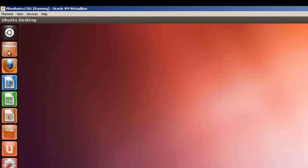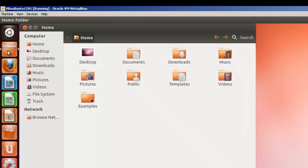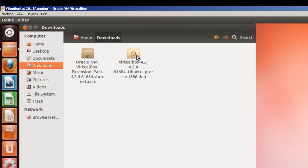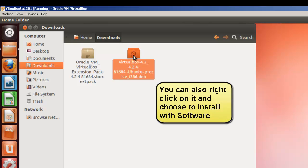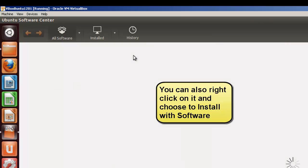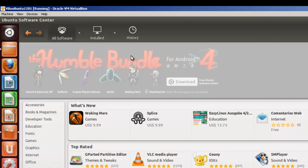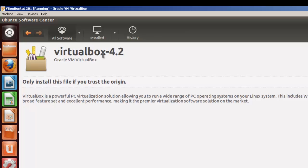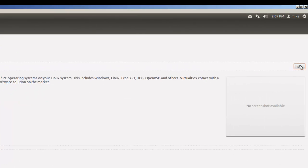We'll go open up the home folder, or Nautilus. And we'll go to the Downloads, and here we have VirtualBox. It's a Debian package, which means that it will install with the software center. That's a .deb right there. So we'll just click on it. In my case, I'll have to double-click on it. And the software center will come up. VirtualBox 4.2. Click on Install.